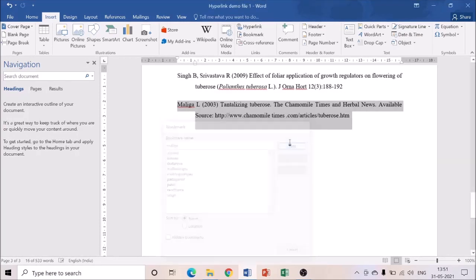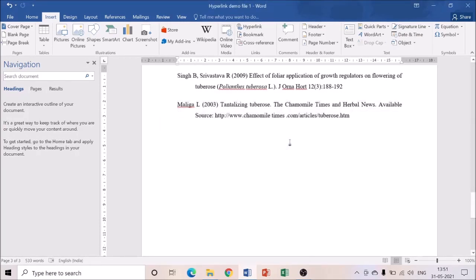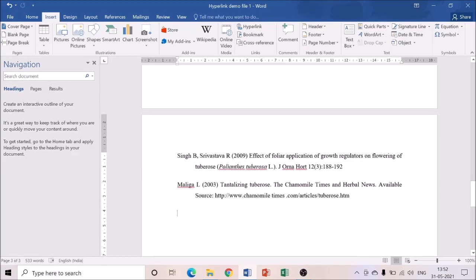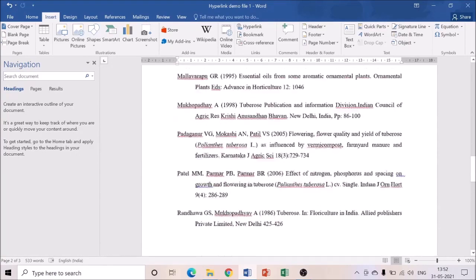You have to do the same thing for all references. If you have 350 references, you have to select them one by one and add each to Bookmark using the initial name. Note that the Bookmark feature won't accept all names together, and it also won't accept numbers — just add the first name. For this demo file, I've taken only 10 references.